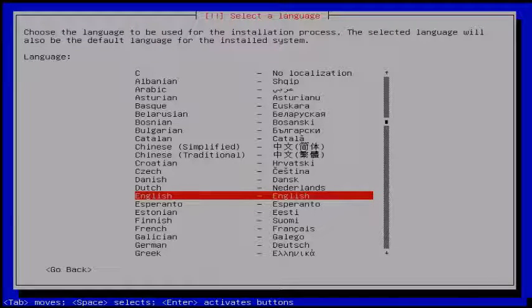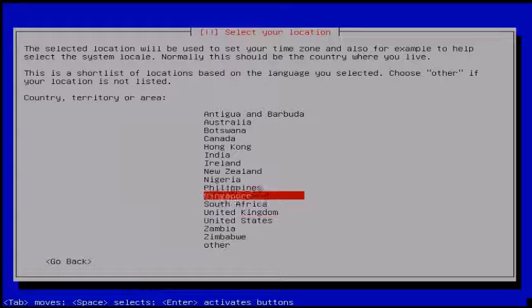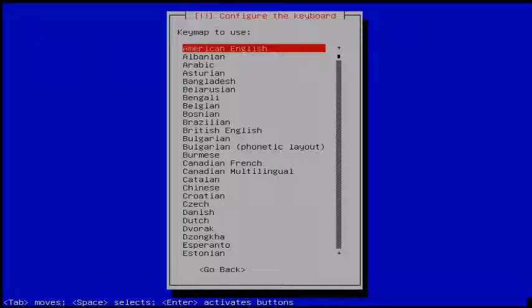First you select your language. Then you select your location. And then configure the keyboard language. Here I am choosing American English.